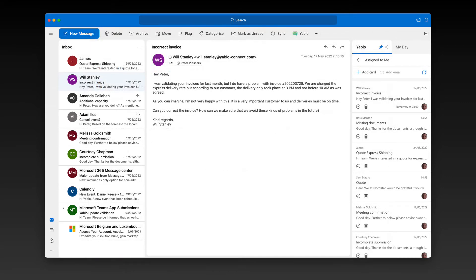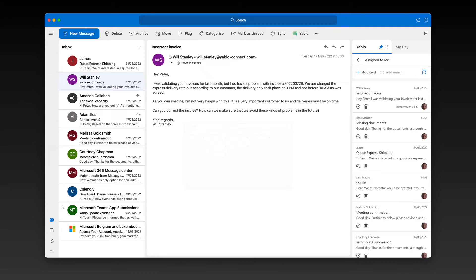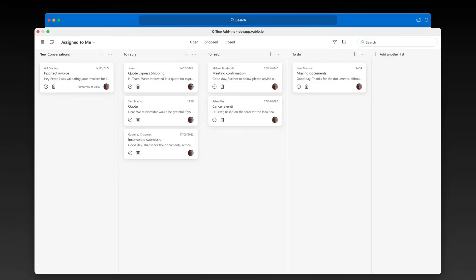Now that you know how you can add important emails to Yablo, let's take this a step further. Hit this button to open your board in a new window. All your email conversations are laid out as cards on a board. You can organize your conversation cards using drag and drop. For example, I created a list for all my emails I need to reply to, a list for all my emails I only need to read, and so on. The great thing is that you can fully customize this so that it suits your own workflow.